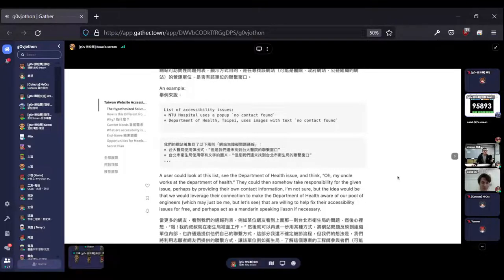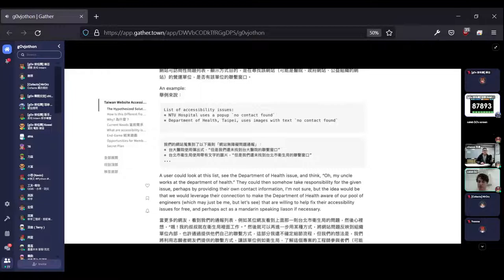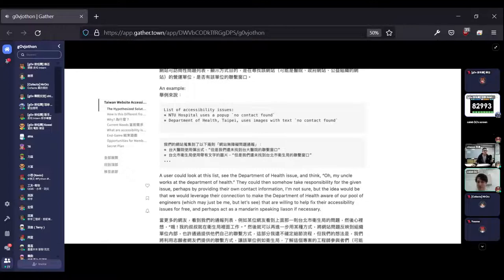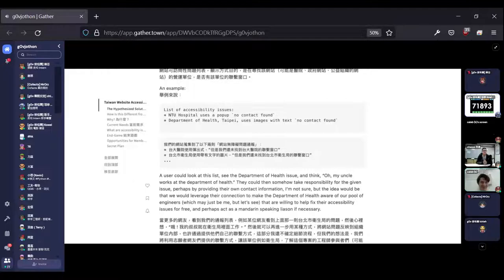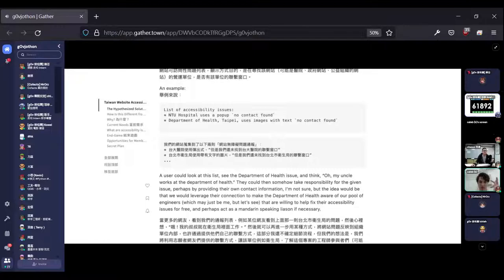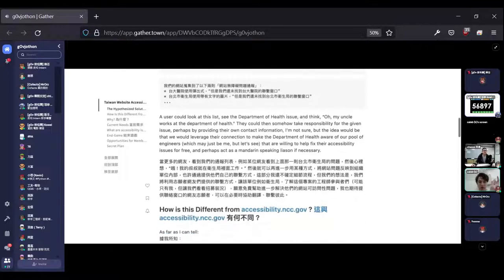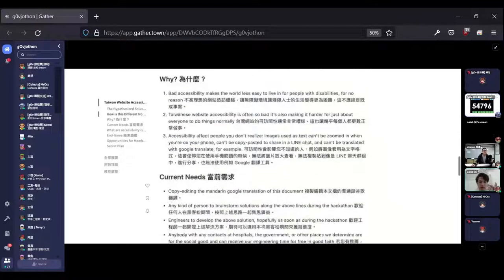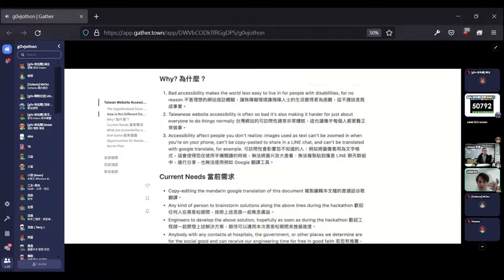If I know some people in hospitals, I can tell them I can help you fix it. I don't need to pay money, but I don't know anyone. So this project has three points: find and list out accessibility problems.